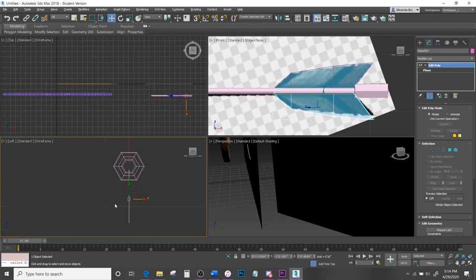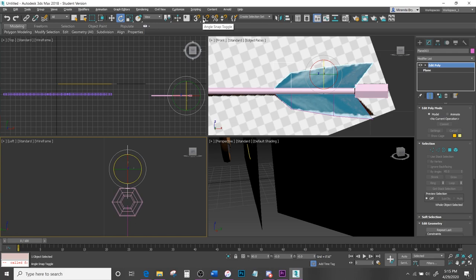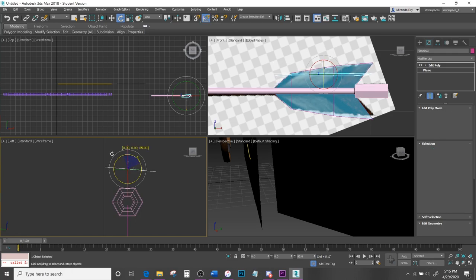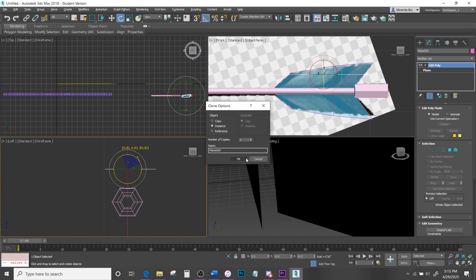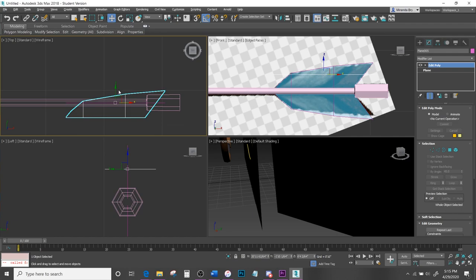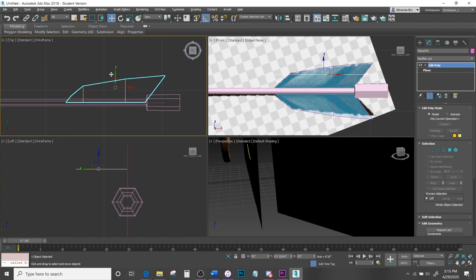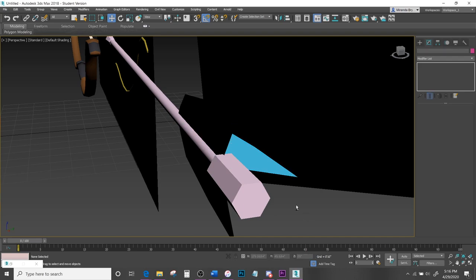Remember an arrow has three feathers. Select one feather, come down to Snap Toggle, hold Shift, and rotate it 90 degrees — set it to Instance and hit OK. It will appear up here — align it into position, increase the opacity, and you can see all three feathers are there.